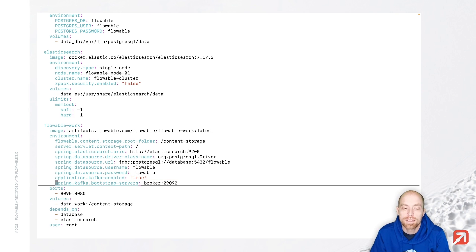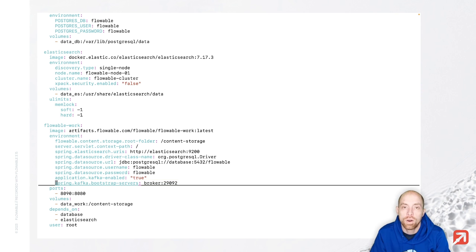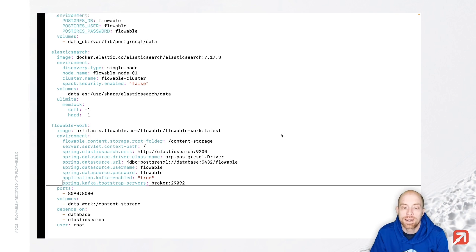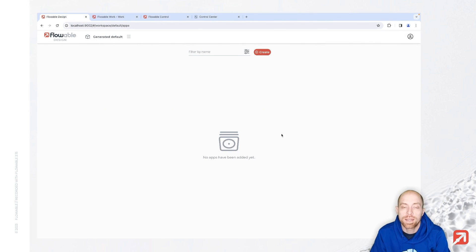Important is that you also say Spring Kafka bootstrap servers to your servers so you can reach those. That's basically the option to configure them with Kafka itself. Now in the next step we can go to Flowable Design and start modeling.